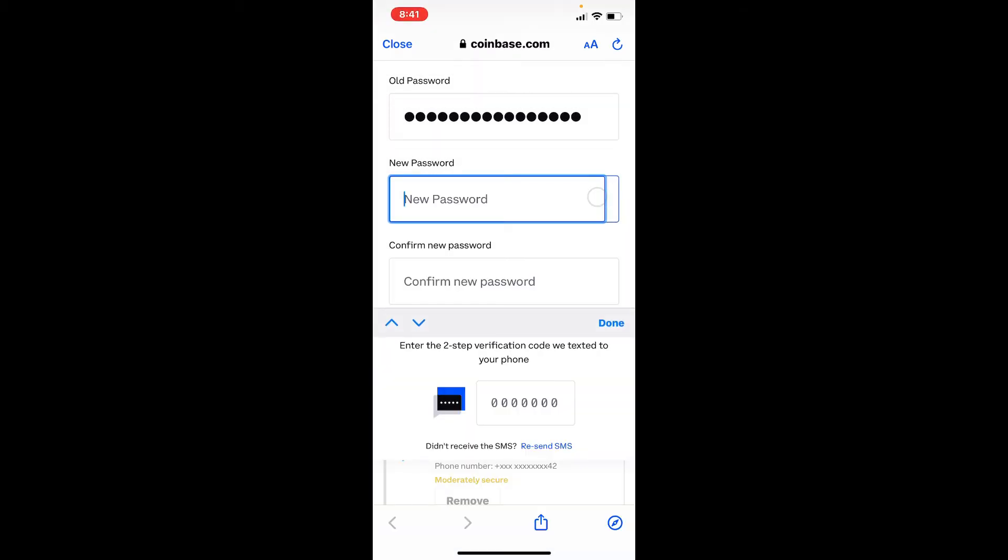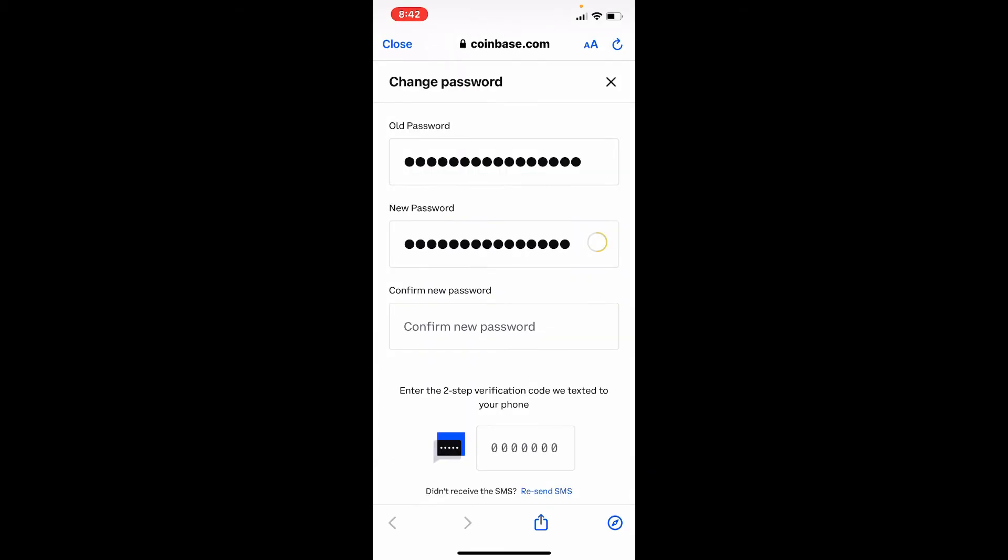After you do that, go to the next field where it says New Password and type in the new password that you're trying to change to. Now confirm the new password into the last text box. Make sure to type in the same password that you're trying to change to.